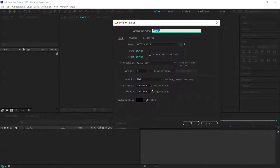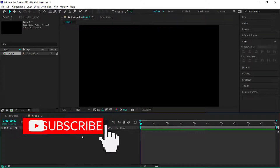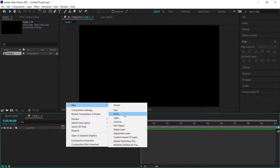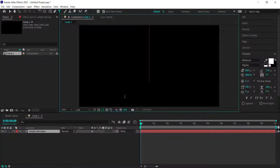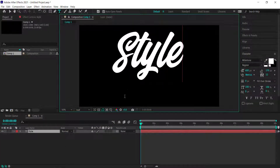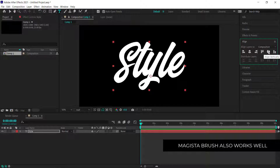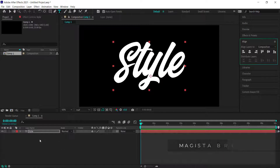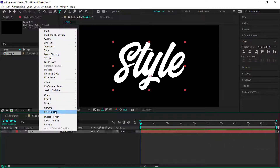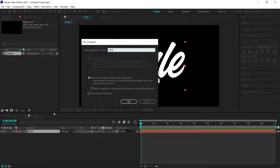The first thing we have to do is create a new composition — 1920 by 1080 pixels at a duration of about 10 seconds. Once we've got that, we need to add some text onto our composition, so right-click and add a text layer. The font I'm using is Milestone, with a little separation to show the running writing style, but you're free to choose any font. Align it to the center of the composition, then pre-compose that layer and call it 'text'.